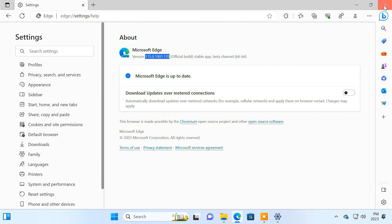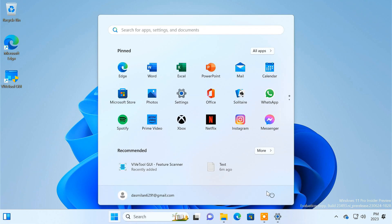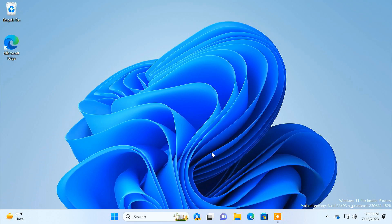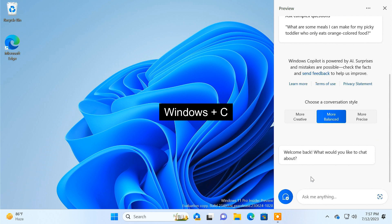Everything is done. Now restart your PC. After the restart, you'll see the new Windows Copilot icon on your taskbar. Click on it to open the AI chatbot. You can also press the Windows + C button to access Copilot.